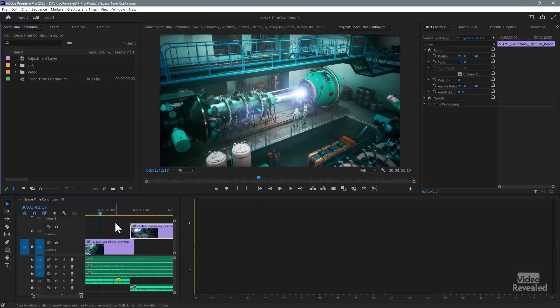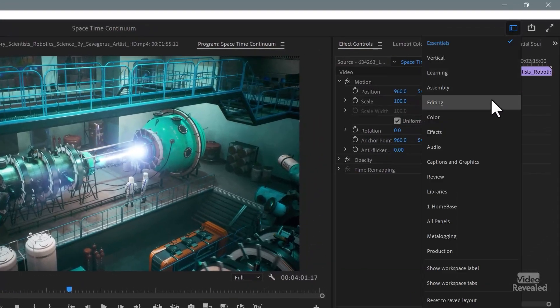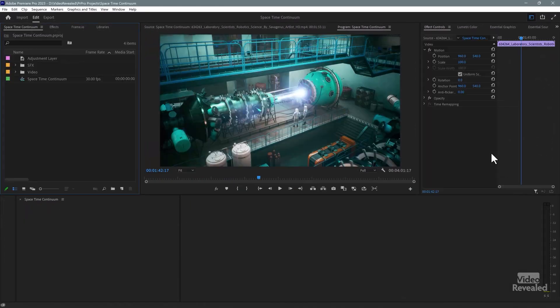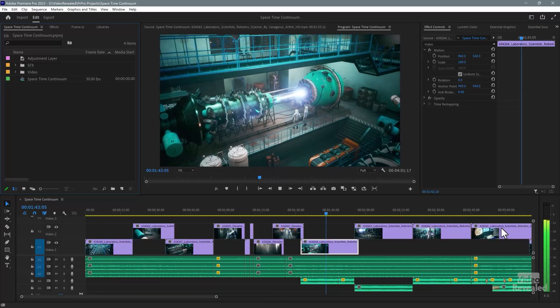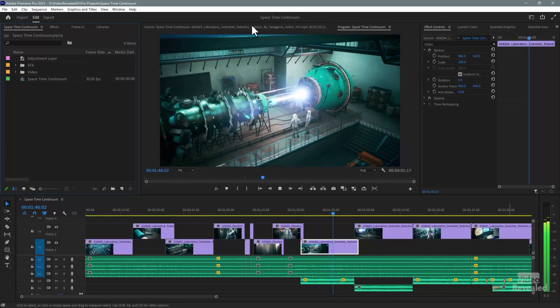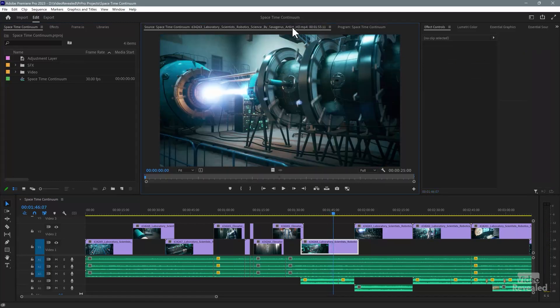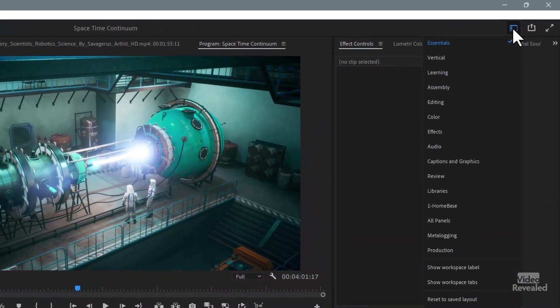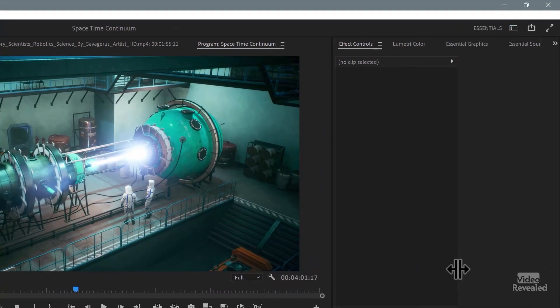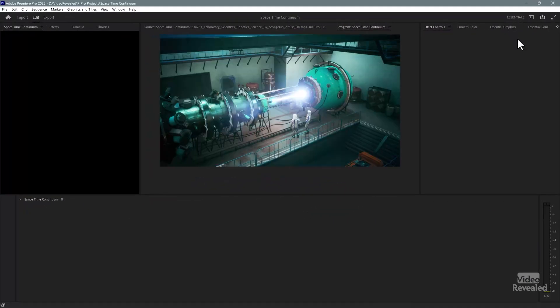How do you do that? Well, you can go back to this menu, go down to the bottom and you can reset it to the saved layout. I'll select that. And now everything is back to normal. You can see over here on the right, my meters are showing up. And in this view, I've got a program monitor and a source monitor back to back. What I like to do is click on the workspace menu and turn on the label, because with the label showing, all you have to do is double click on it and it will reset that workspace.